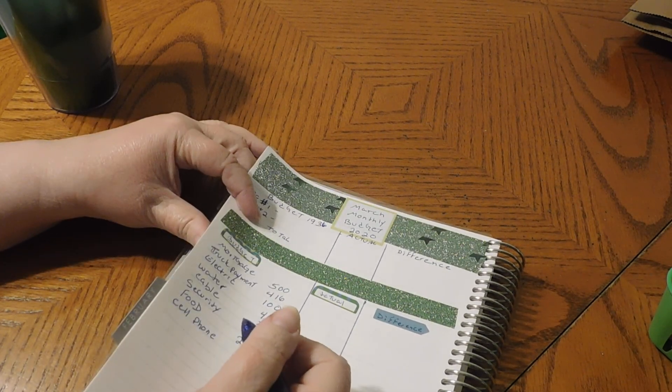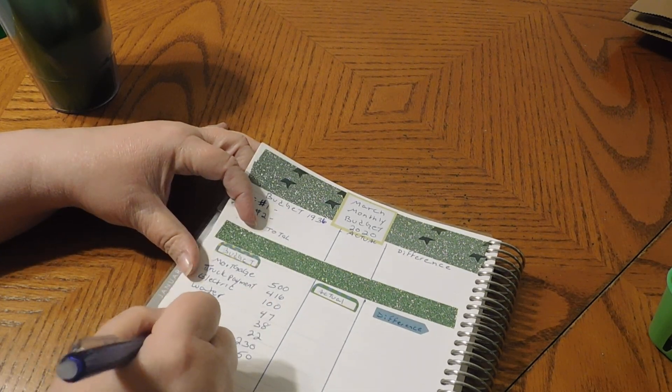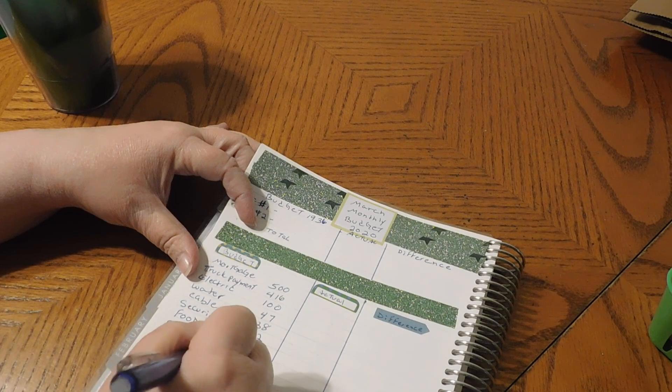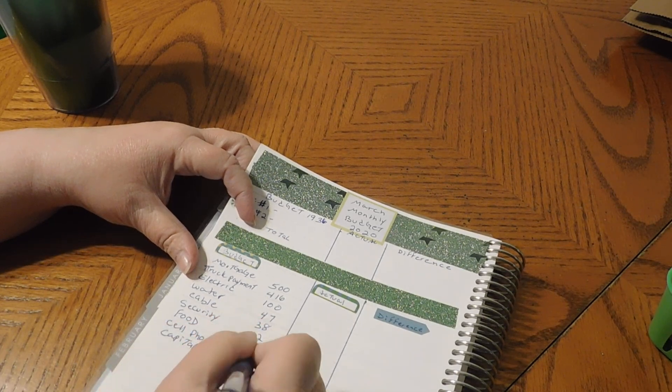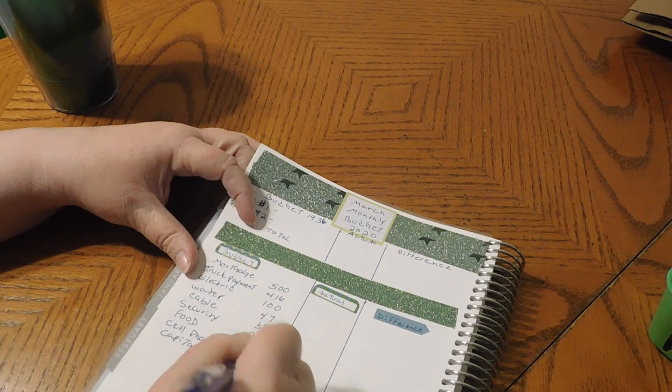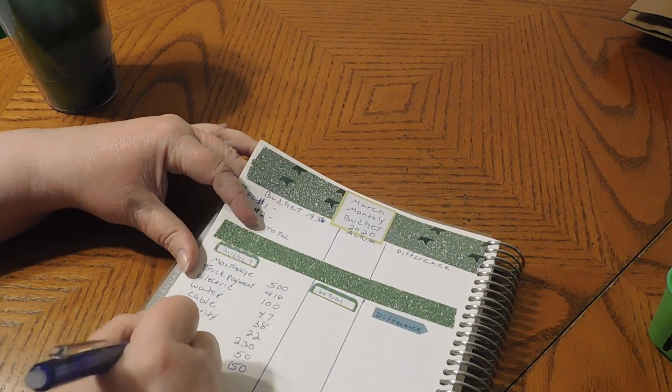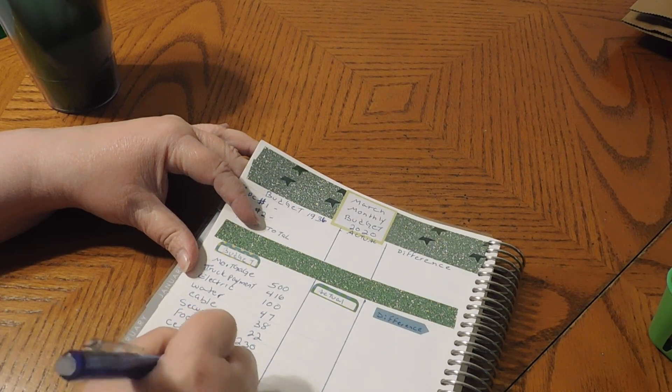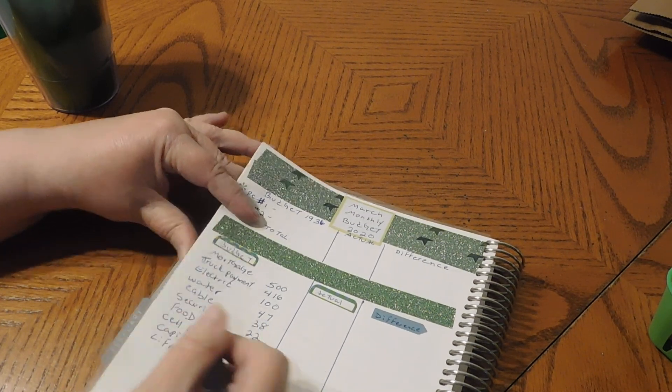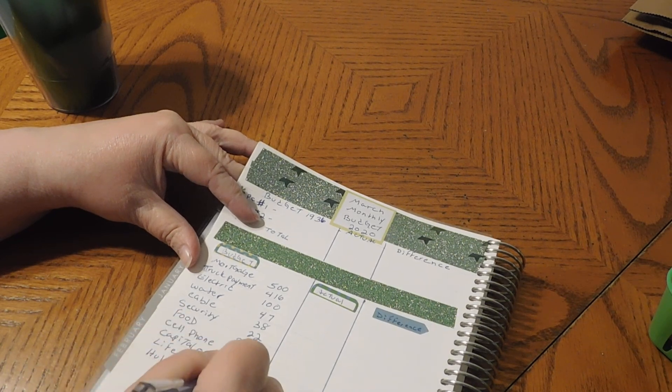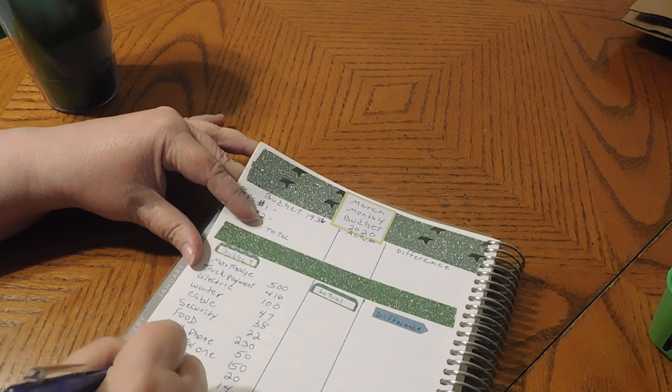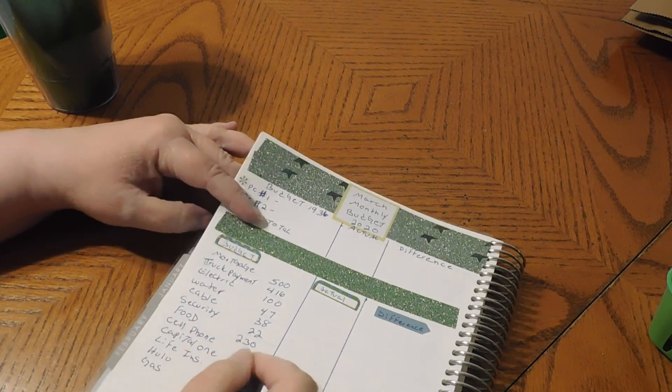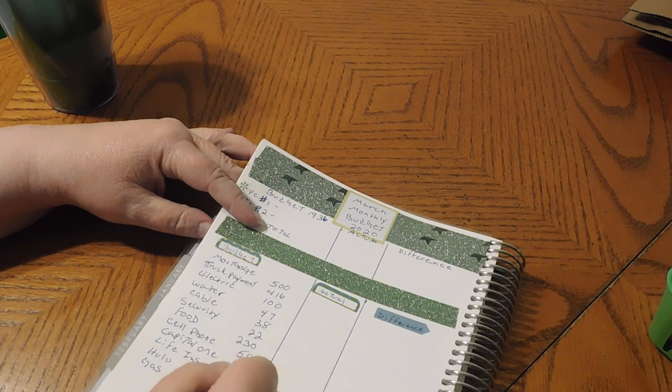So cell phone is $50. Amazon and CareCredit are paid off. Capital One, we are going to do $150 for Capital One. My life insurance is $20. Hulu is $14. Gas for the car, I am going to bump that up to $180.